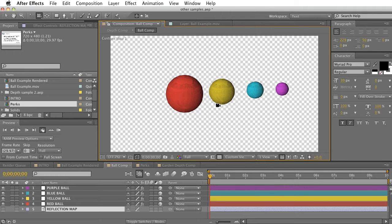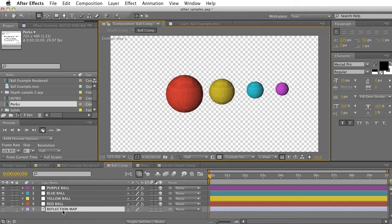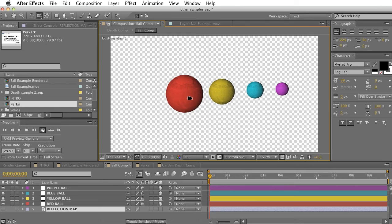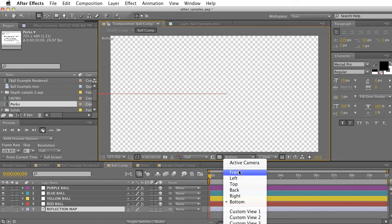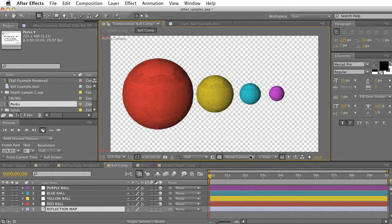These layers are just colored layers with a CC sphere effect and a tin effect, and they're referencing this reflection map just to get a little bit more detail on the surface. I'm going to switch back to our active camera.